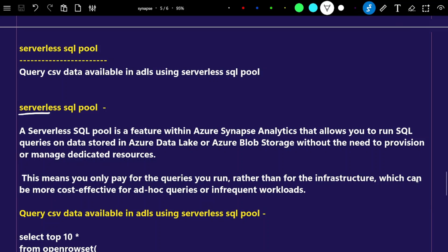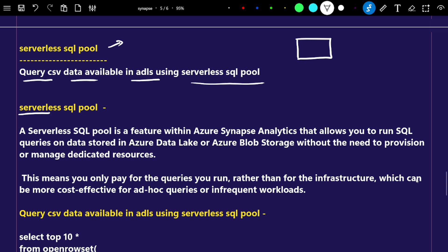Hello everyone. In this video we are going to understand about the serverless SQL pool, and practically we are going to see how we can query CSV data that is available in Azure Data Lake Storage using a serverless SQL pool. We have an ADLS location with a CSV file available, and we will try to query this data with the help of the serverless SQL pool.